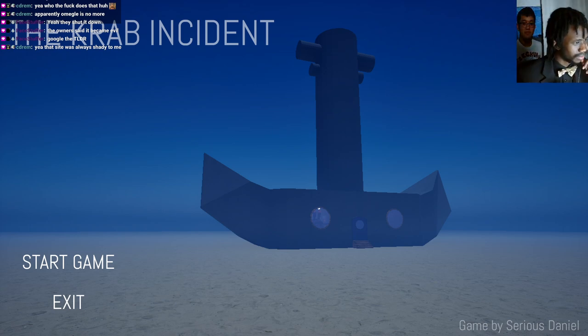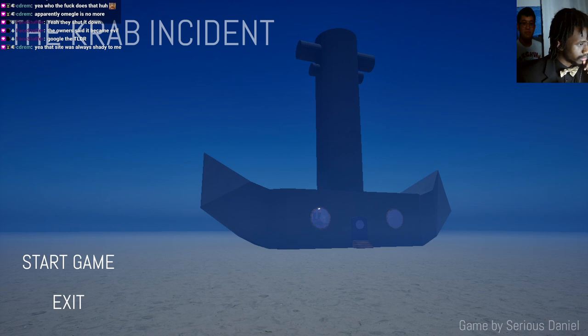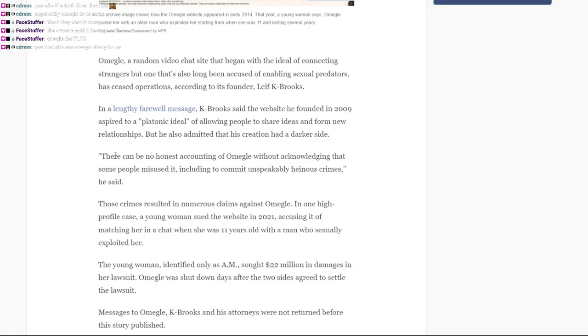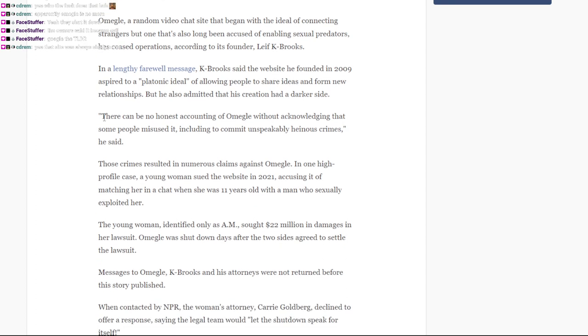Omegle, a random video chat site that began with the idea of connecting strangers, but which has been long accused of enabling sexual predators, has ceased operations according to its founder, Leif K. Brooks. In a lengthy farewell message, Brooks said the website he founded in 2009 aspired to a platonic ideal of allowing people to share ideas and form new relationships. He has also admitted that his creation has a darker side. There could be no honest accounting of Omegle without acknowledging that some people misused it, including to commit unspeakably heinous crimes.